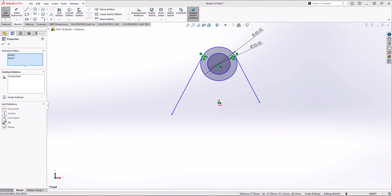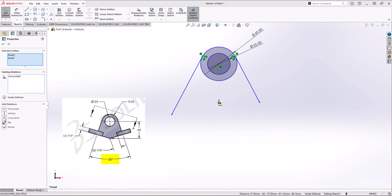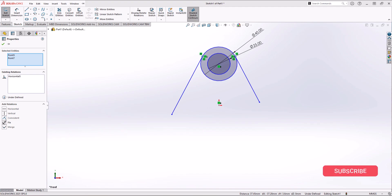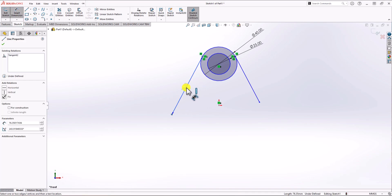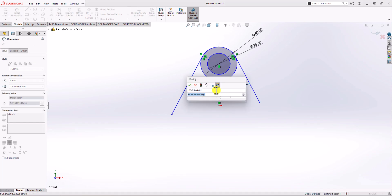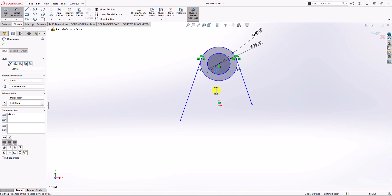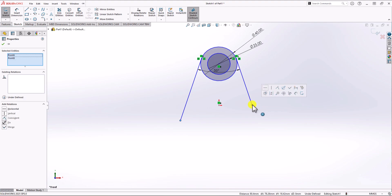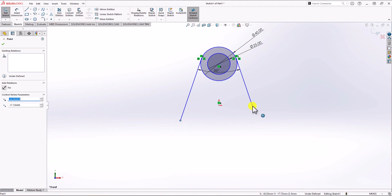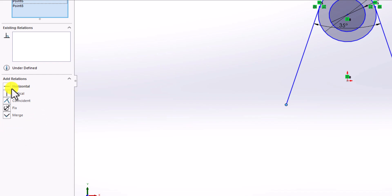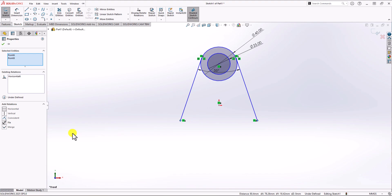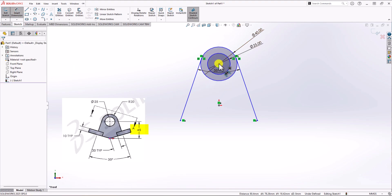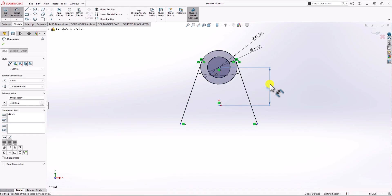Another piece of information is the angle between these two tangent lines. From the front view, the angle should be 35 degrees. I click on Smart Dimension, choose the left line, then the right line, and define 35 degrees. The end points should also be on a horizontal line, so I click on the left point, hold control, click on the right point, and choose horizontal relationship. Next I define the distance between the center point of the hole and the origin of the geometry. I click Smart Dimension, choose the center of the hole and center of geometry — this distance should be 45 millimeters.